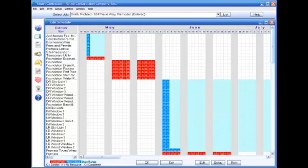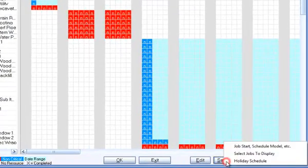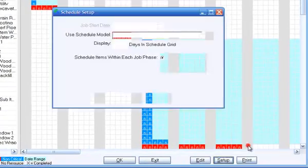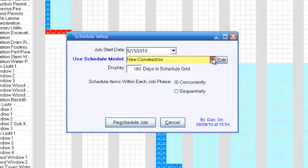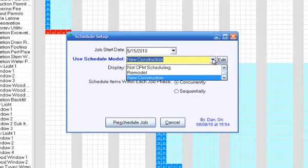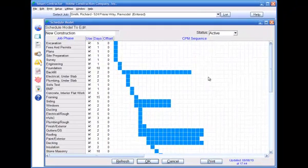The sequence of the job phases is defined in a schedule model. Smart Contractor comes with predefined schedule models, but you can change them or create any of your own. Schedule models are easy to create and modify.